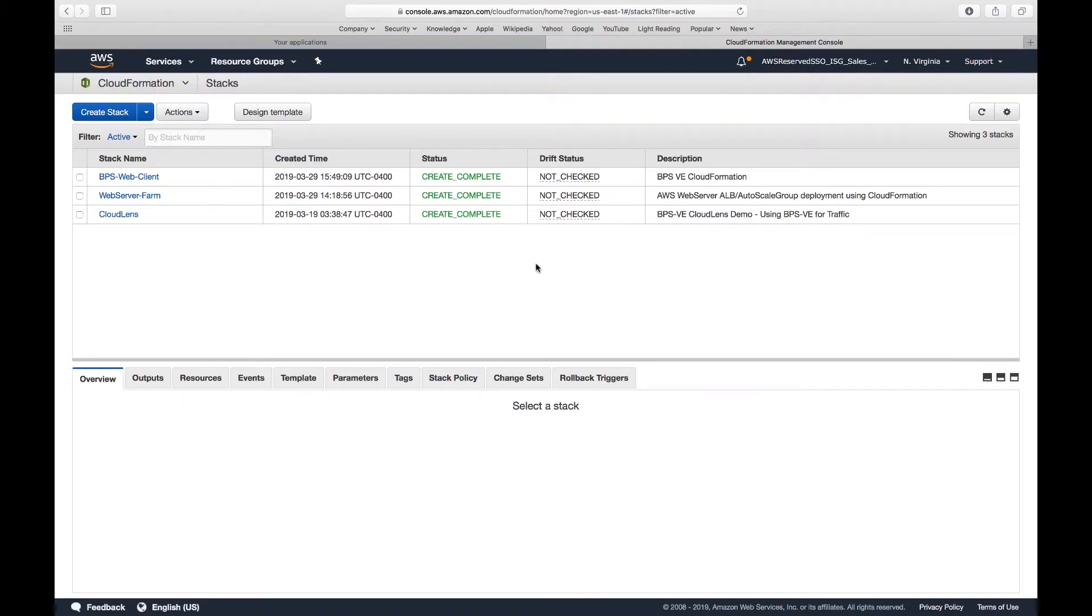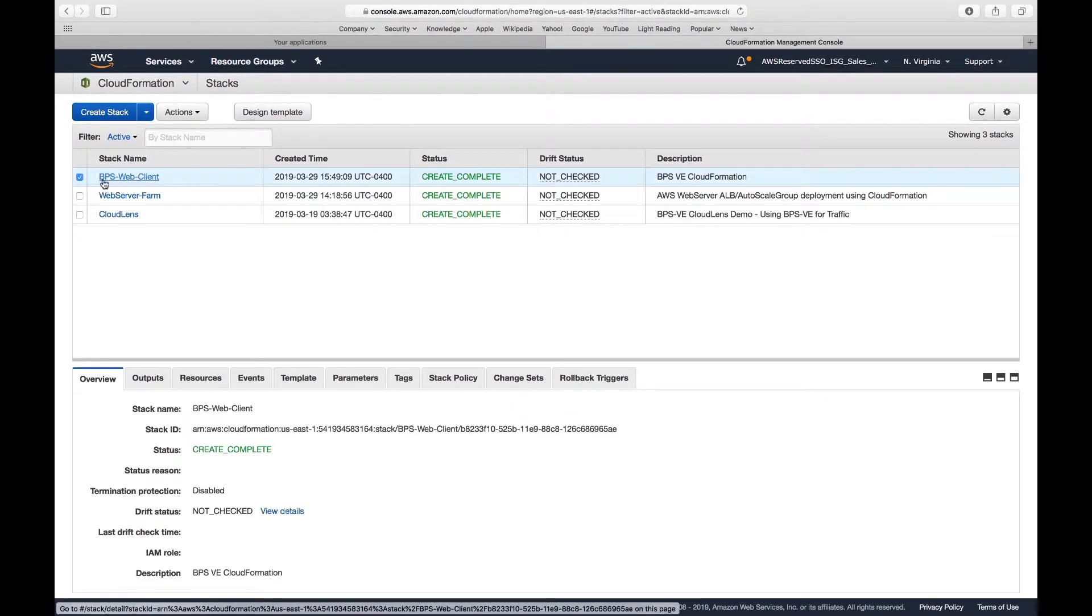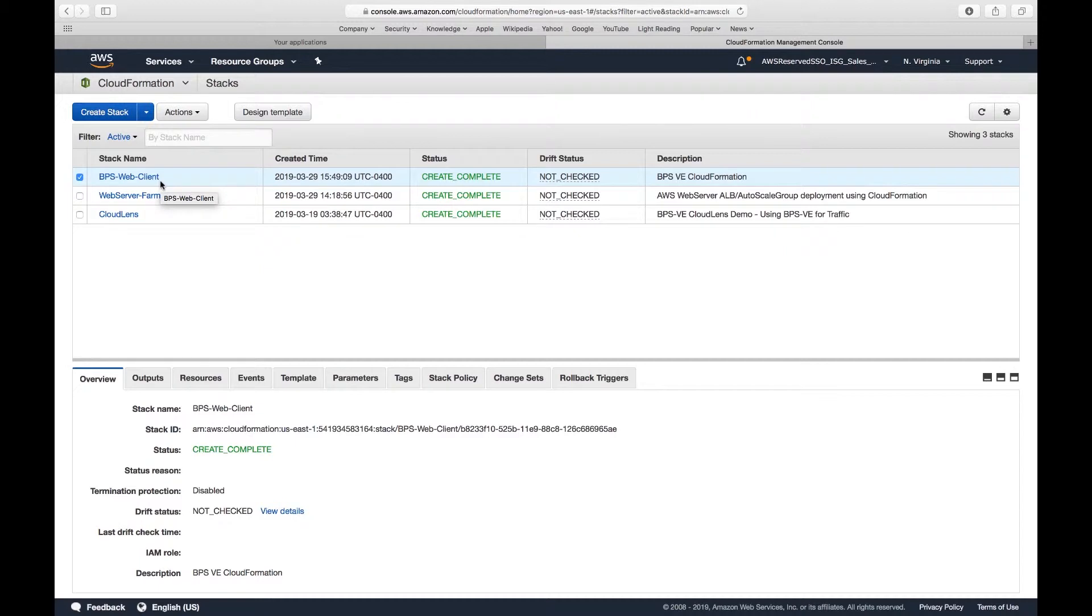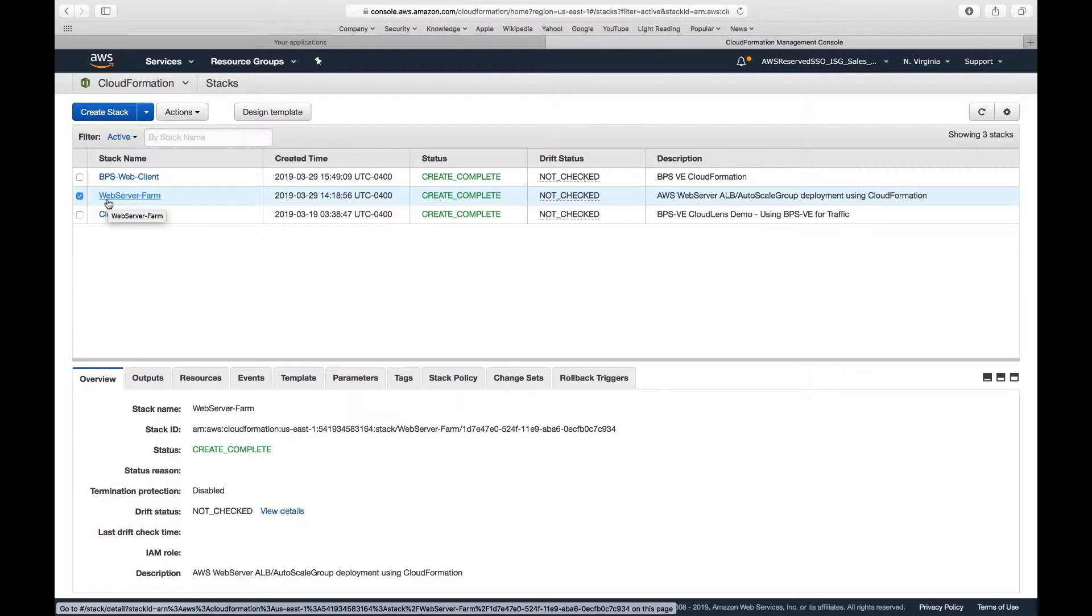Now let's take a look at my AWS setup. Typically on AWS, I prefer using CloudFormation. In this case, I'm using two stacks. One is BPS web client, where I auto-deploy my Breaking Point virtual instances. The other one is a web server farm. Basically auto-deploy my web server farm with auto-scaling group, elastic load balancers, and the WAF together with the EFS.